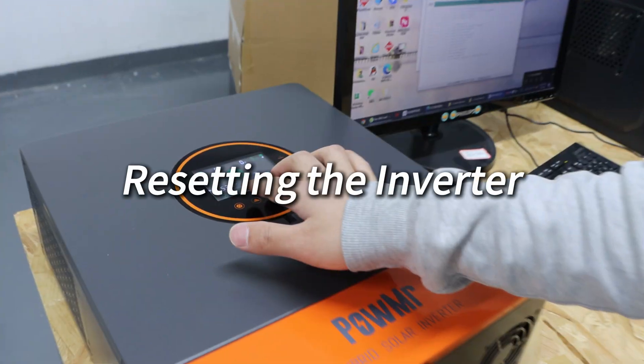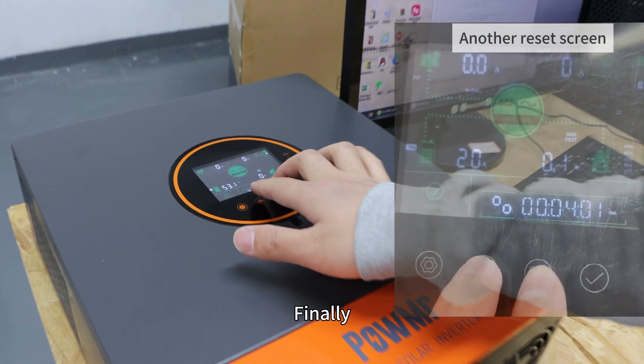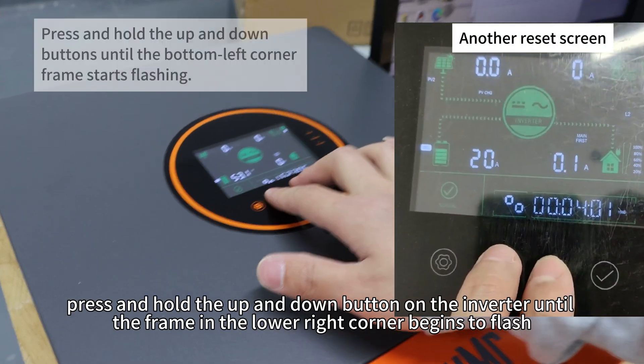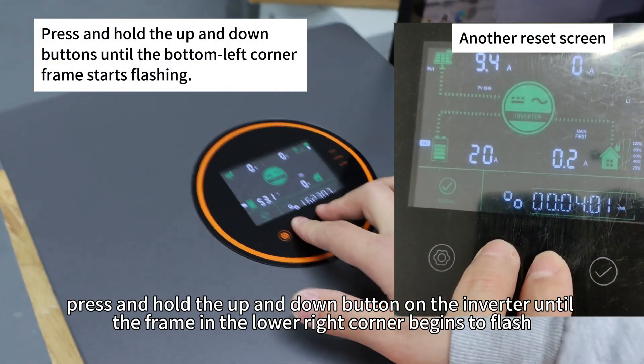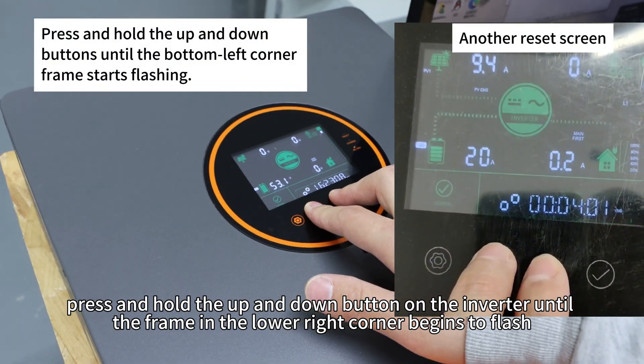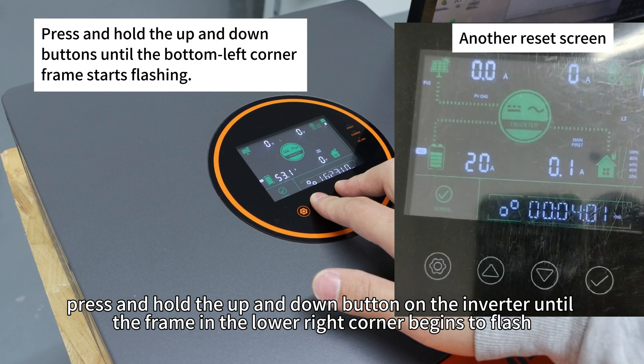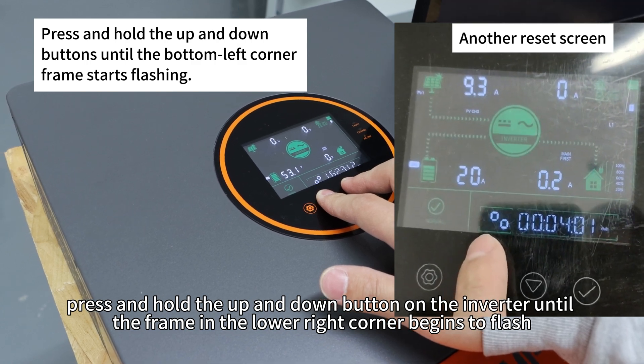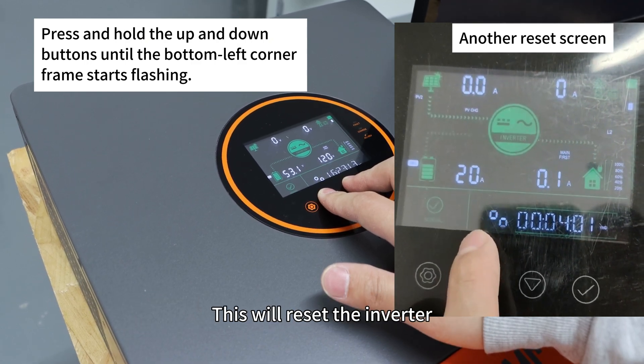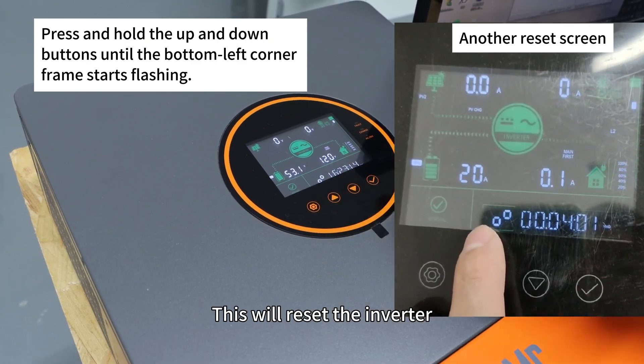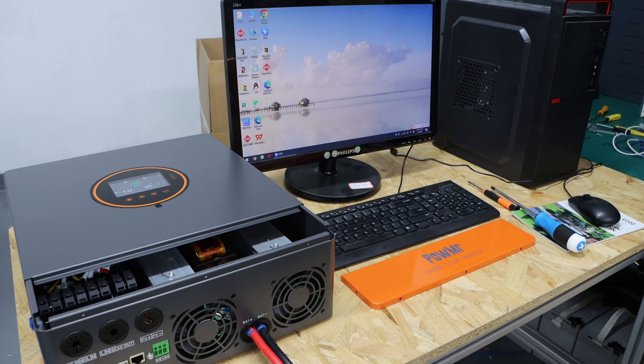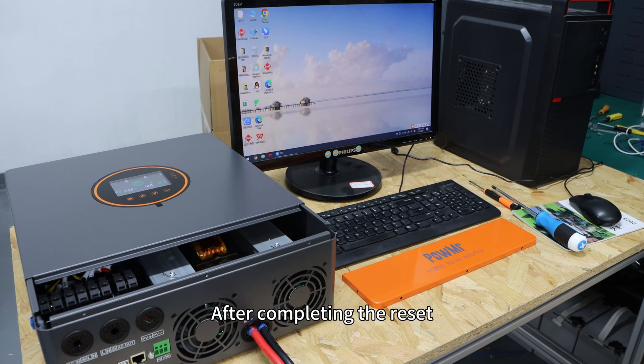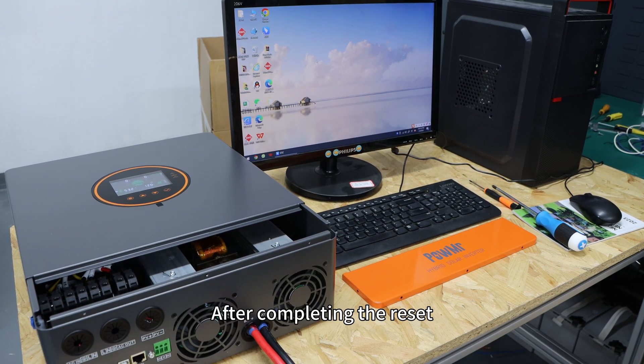Step 8: Resetting the inverter. Finally, press and hold the up and down buttons on the inverter until the frame in the lower right corner begins to flash. This will reset the inverter. After completing the reset, congratulations!